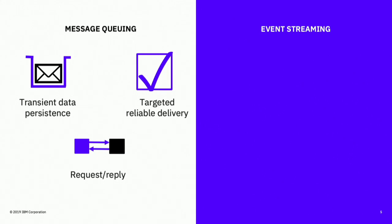Kafka is an event streaming technology, and it is different from message queuing. Coming from IBM, I get a lot of people asking me what's the difference between MQ and Kafka. A message queuing system has transient data persistence. So when you send a message to a queue, it goes on the queue, and when it's read off the queue, it's not there anymore. It's generally used for more targeted, reliable delivery — there's a lot of stuff built into technologies like MQ around making sure you get that message and send it to exactly who you meant to.